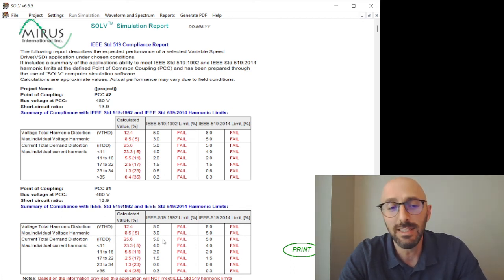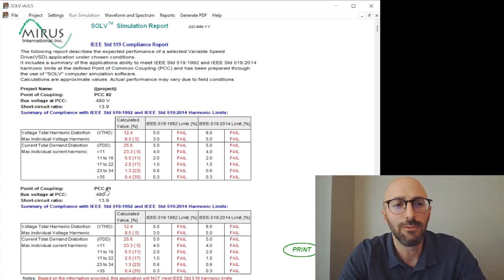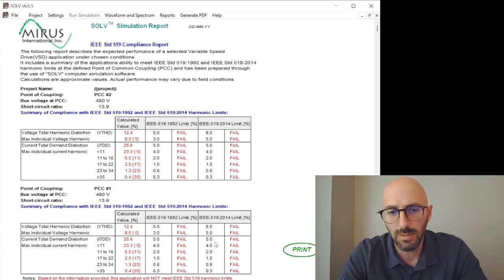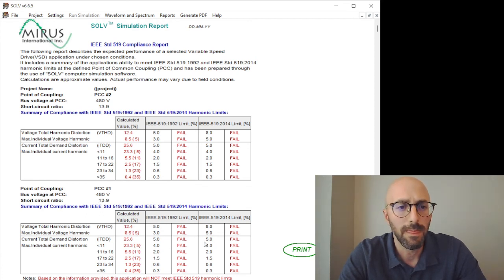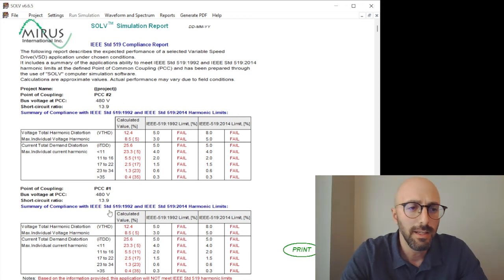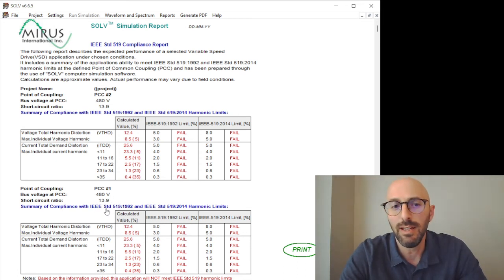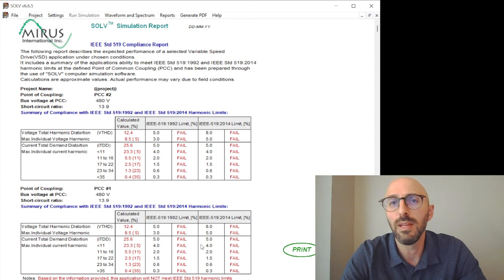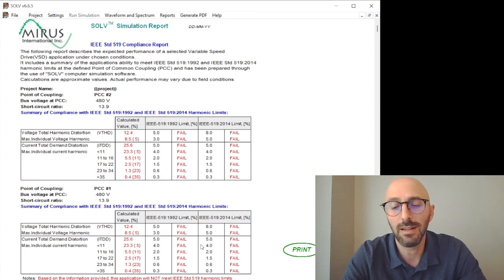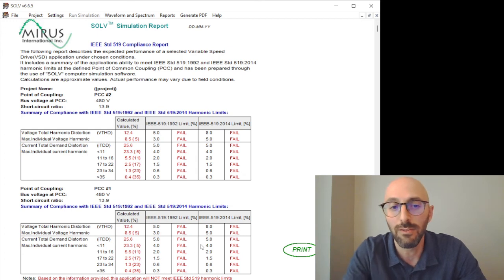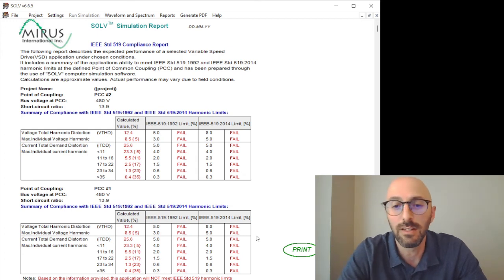Because of the ITDD at 480 volts, and in this case we're still failing here. But we can see our short circuit ratio is only 13.9 now. So the limits are stricter because even less current distortion will have a greater effect on distorting the voltage.